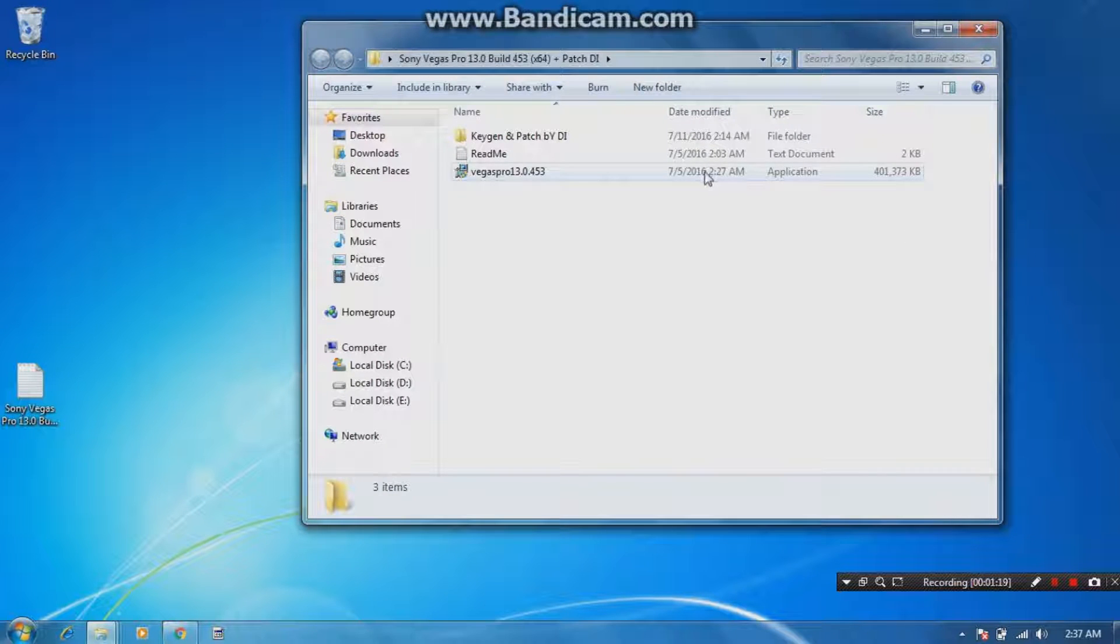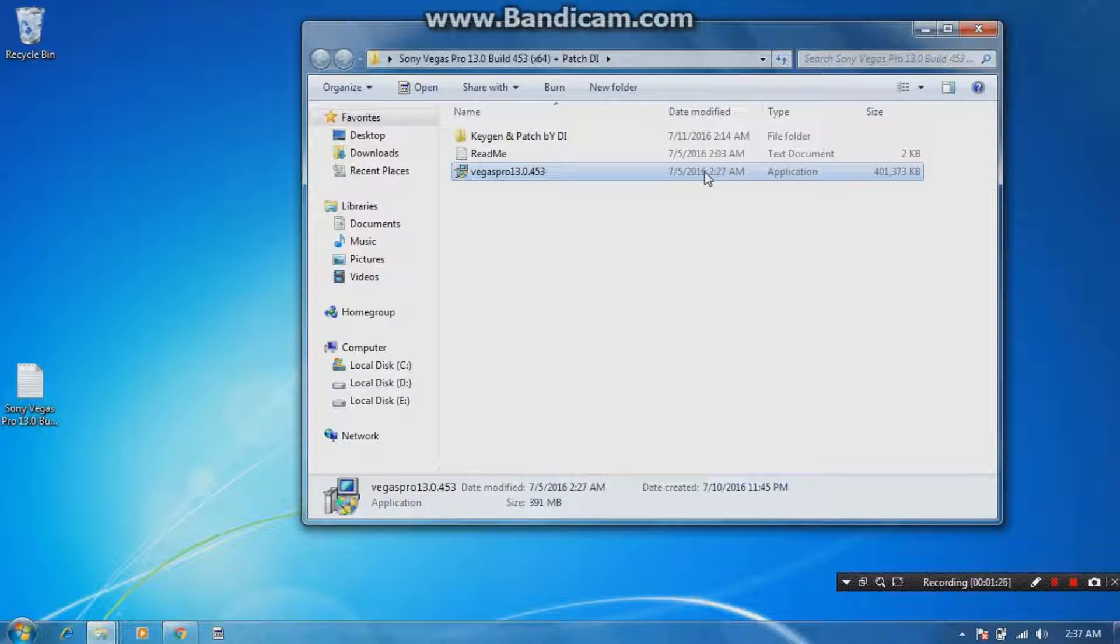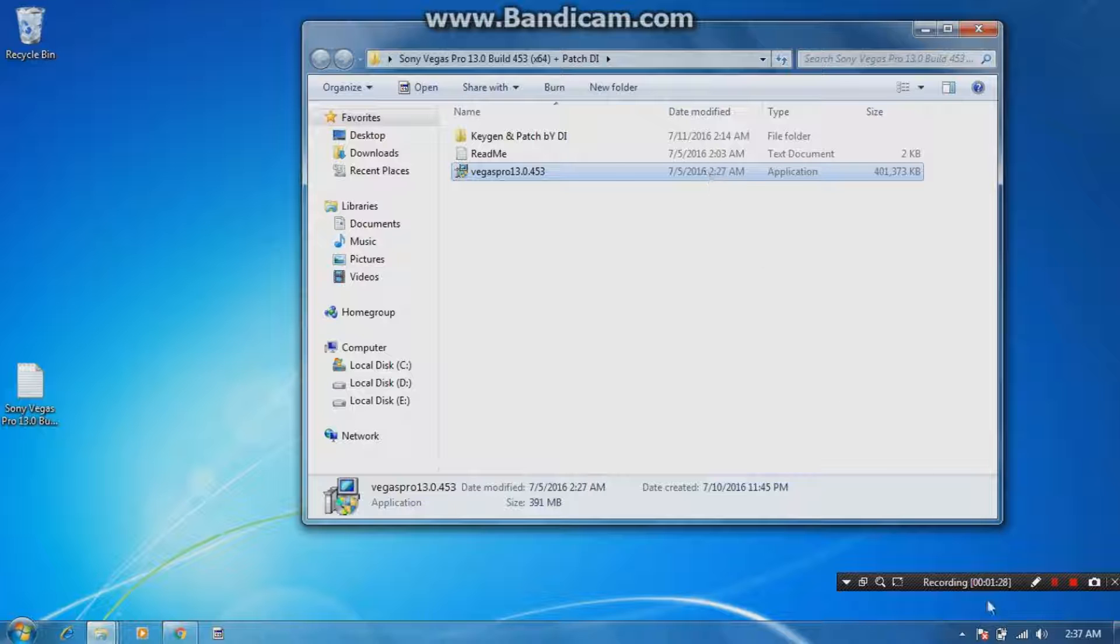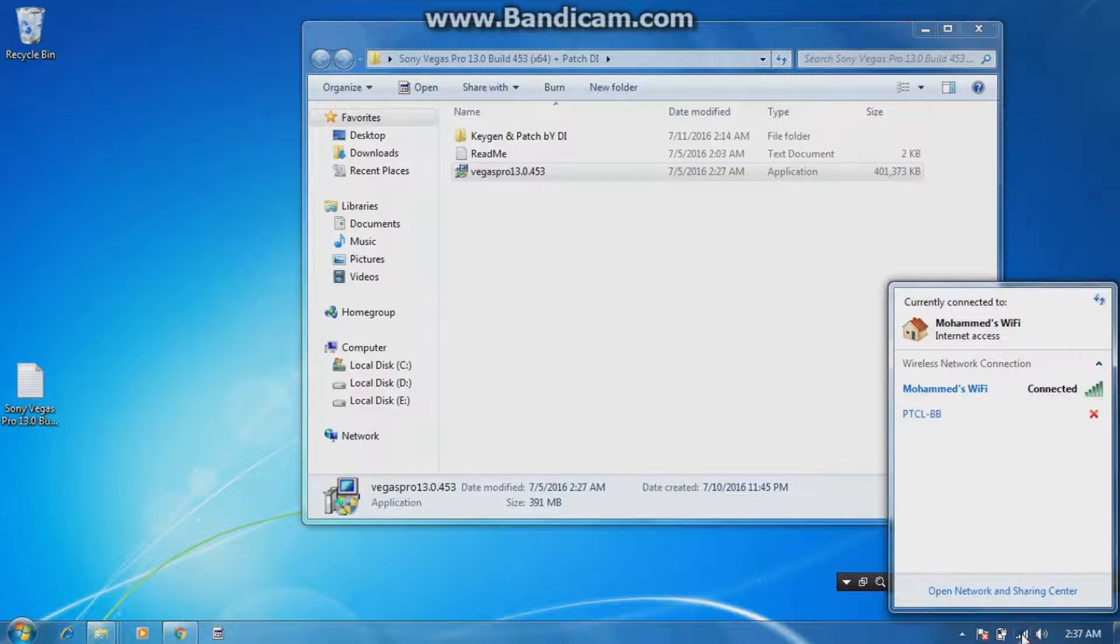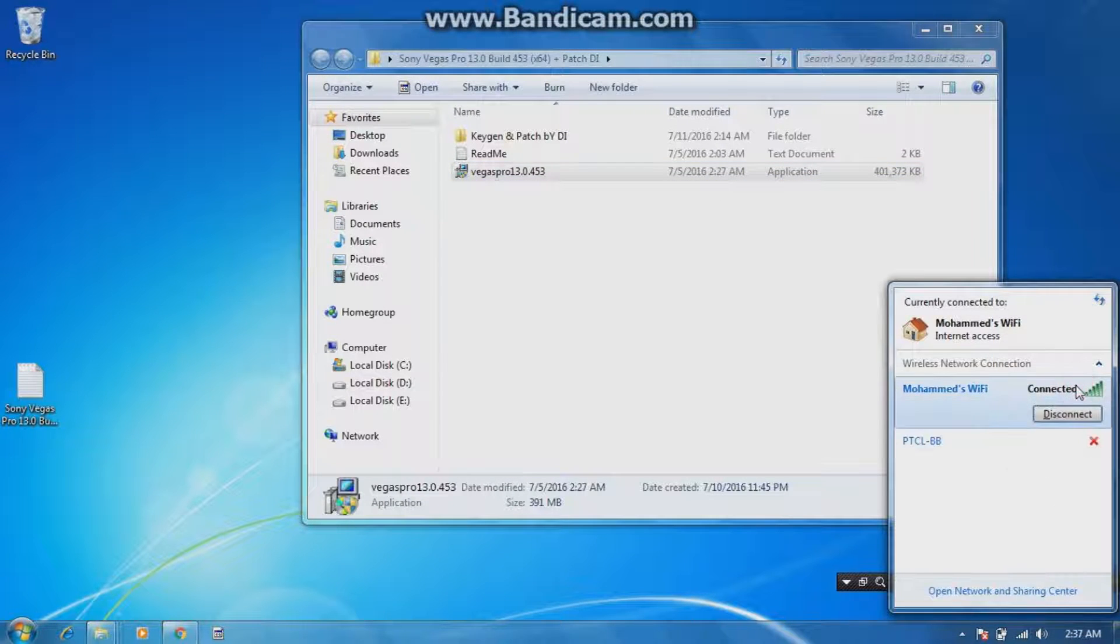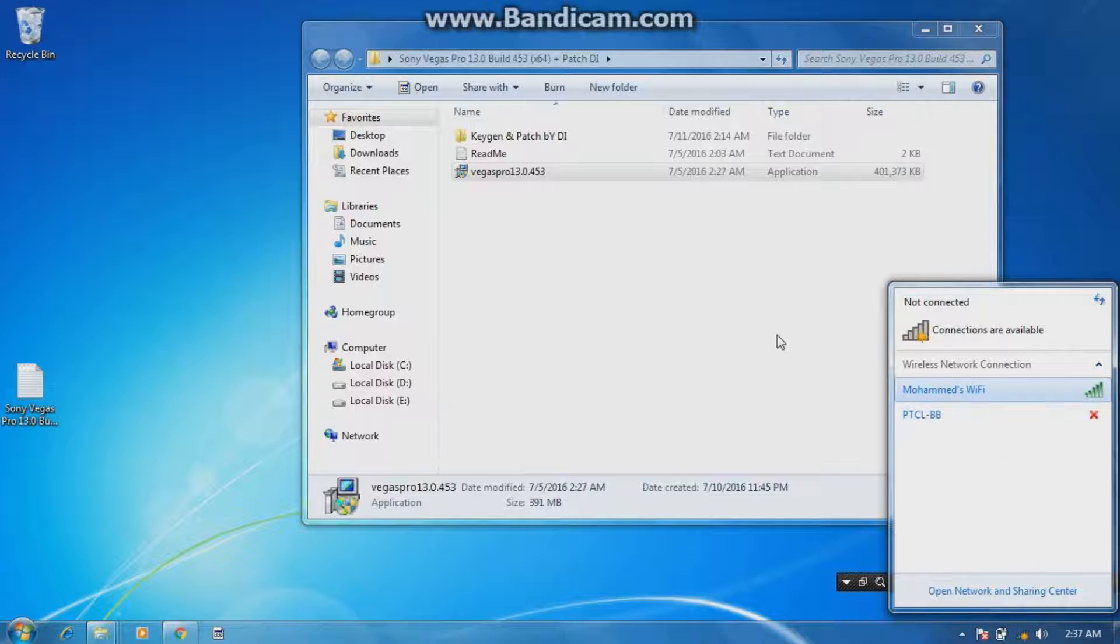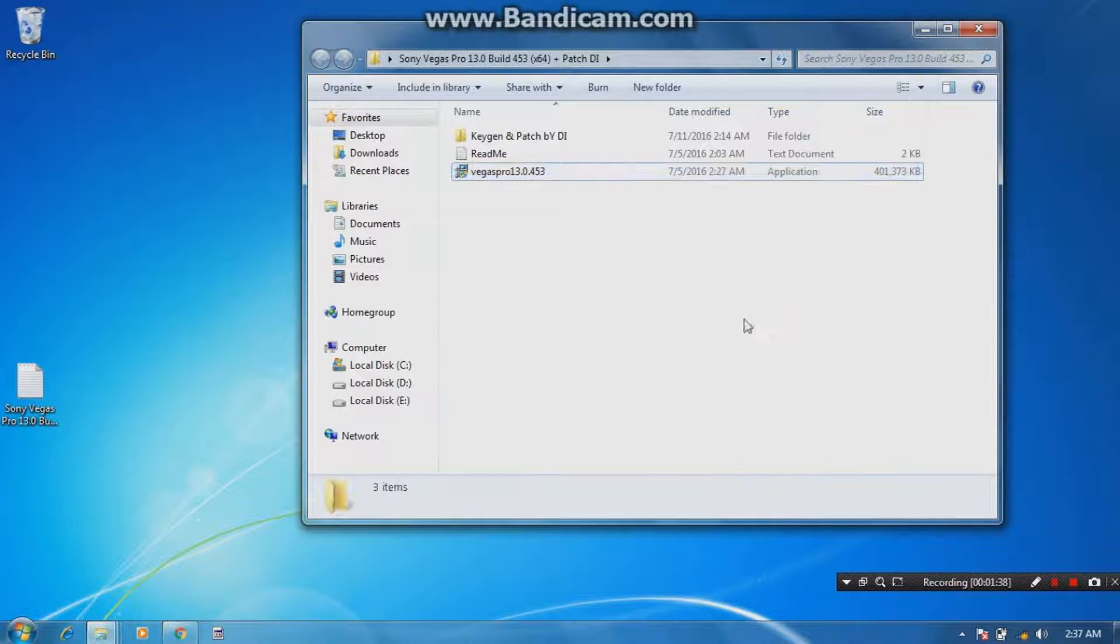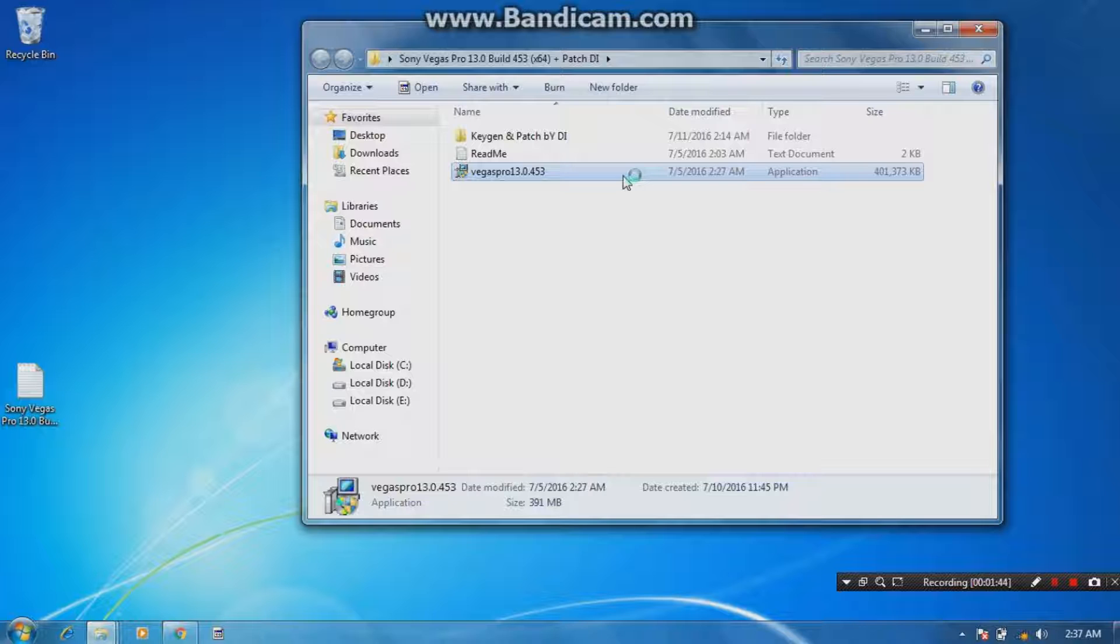So before double-clicking this application, make sure you disable your internet connection from right here. I am disconnecting my internet connection. So I disconnected my internet connection. Right now I am double-clicking this Vegas Pro application in order to install this. It's gonna take a while, still waiting.